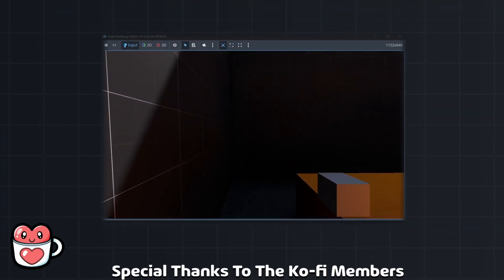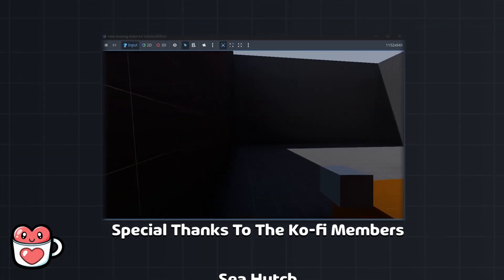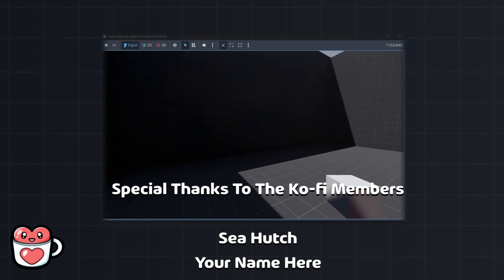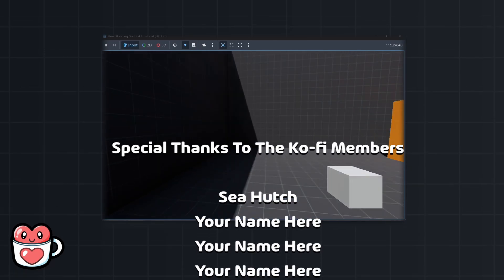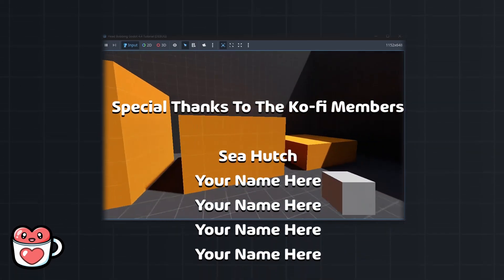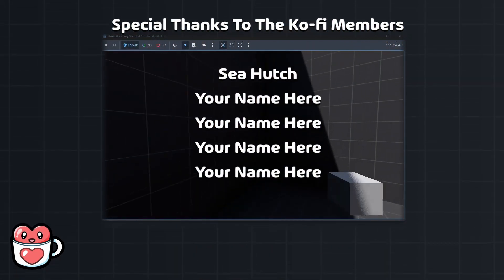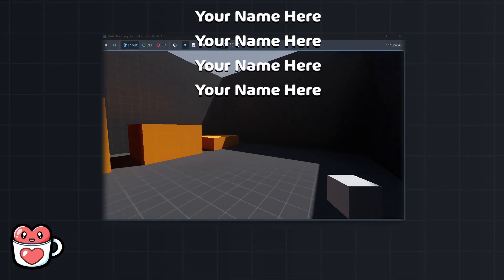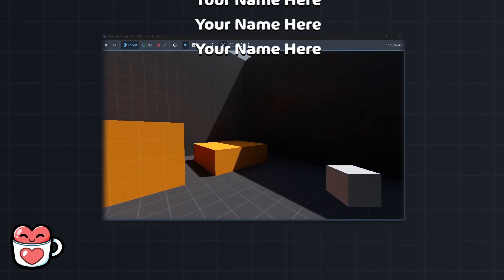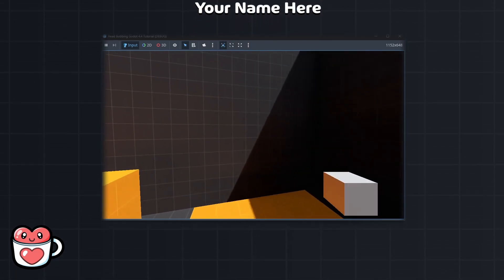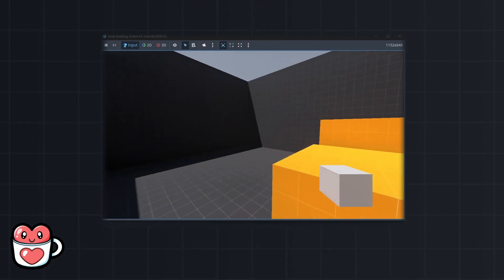Thanks for watching, and special thanks to the Ko-Fi members for making this video possible. If you want to support my work and have your name featured in future videos, check out my Ko-Fi in the description, and I'll see you in the next one.